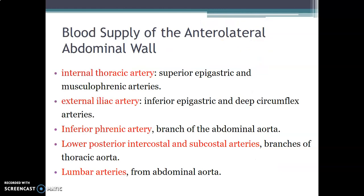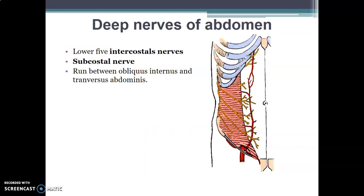In the next section, we will discuss the blood supply of the anterior abdominal wall.